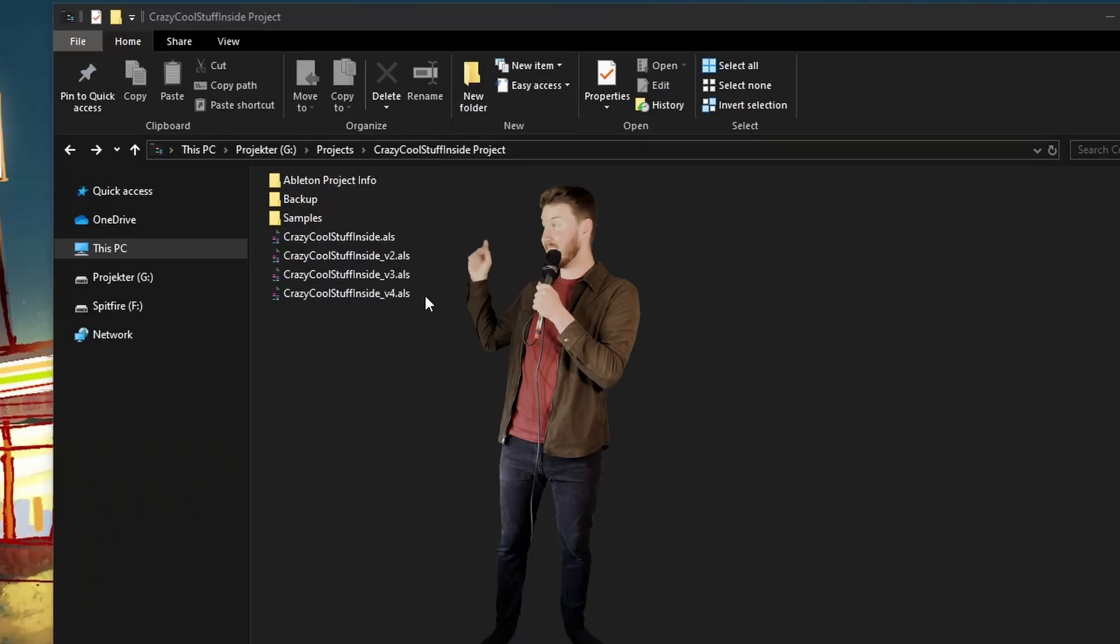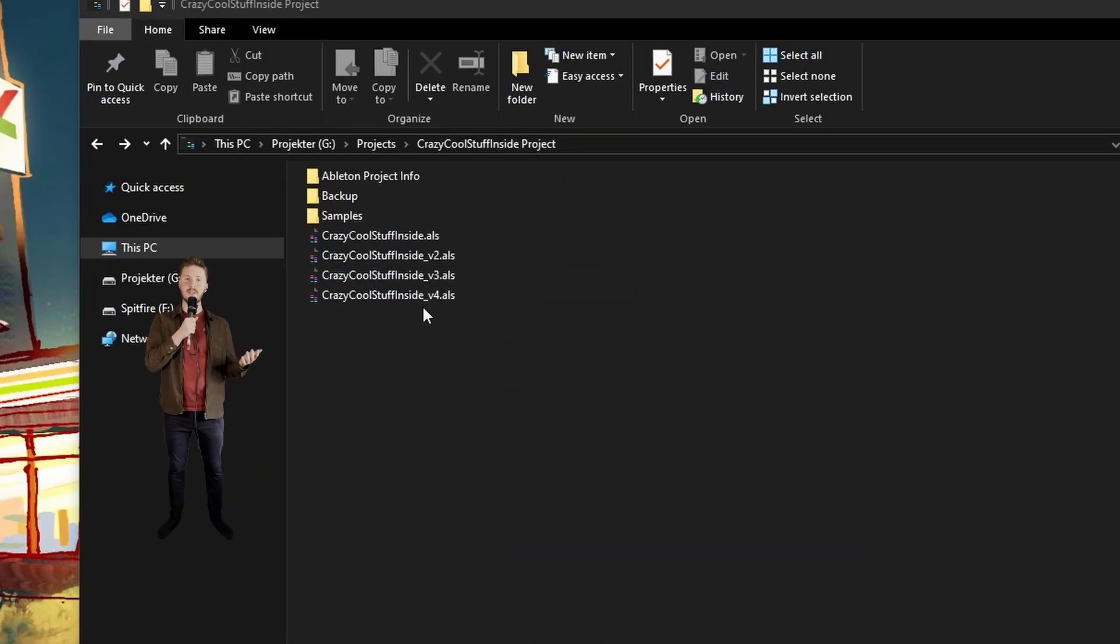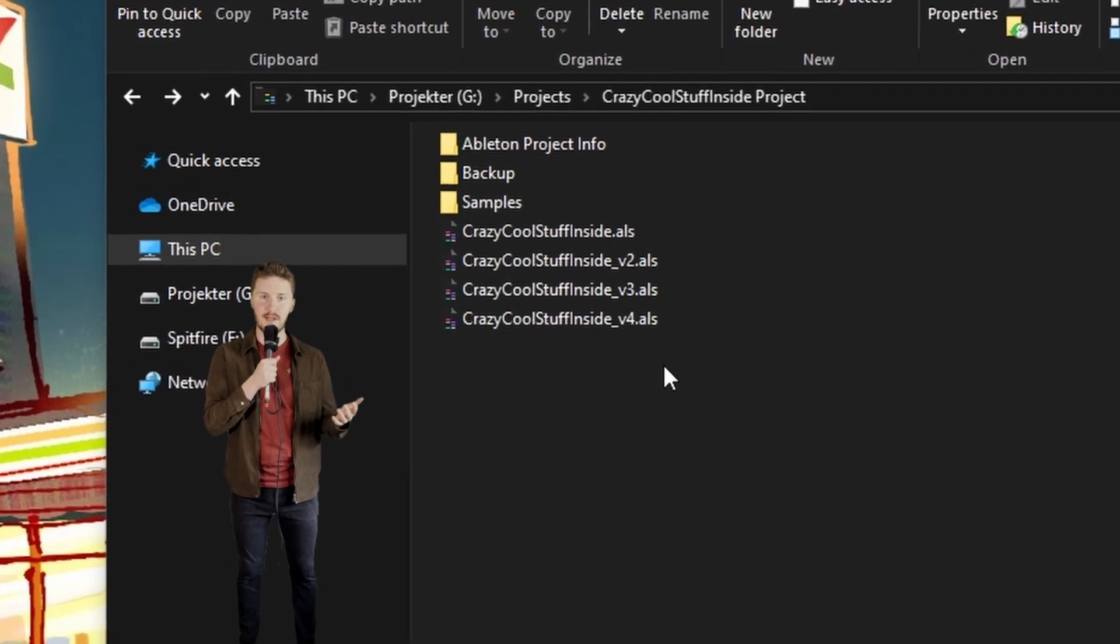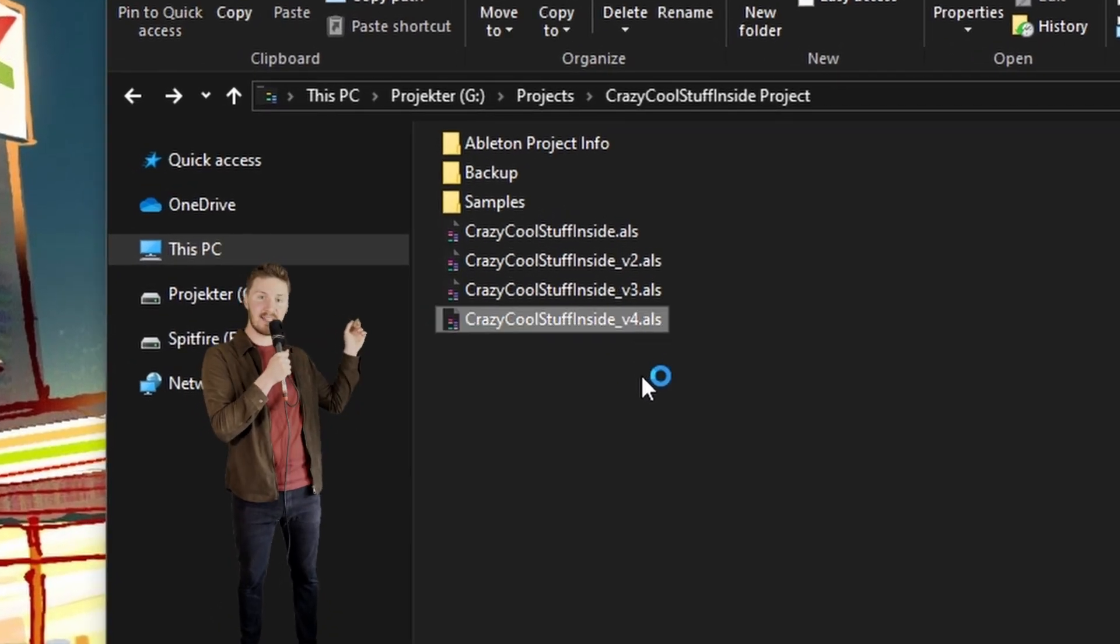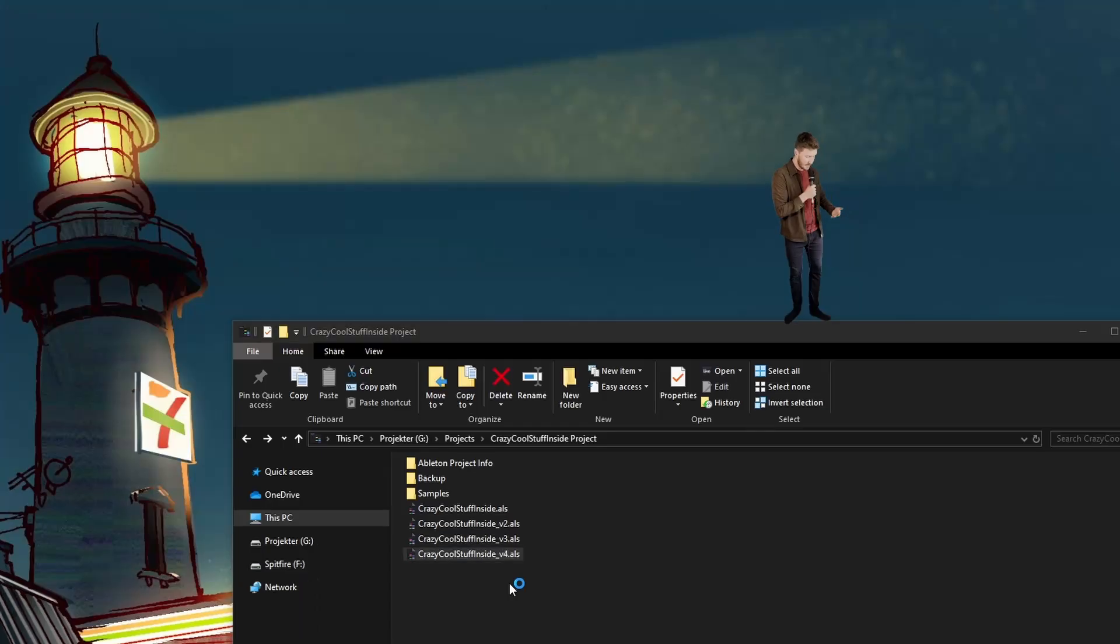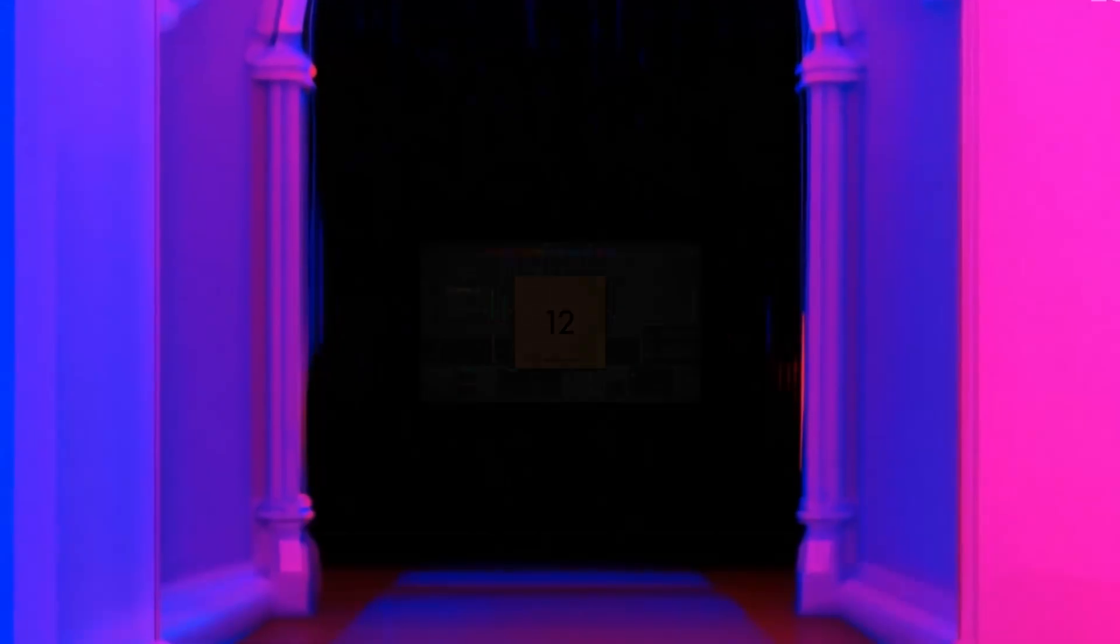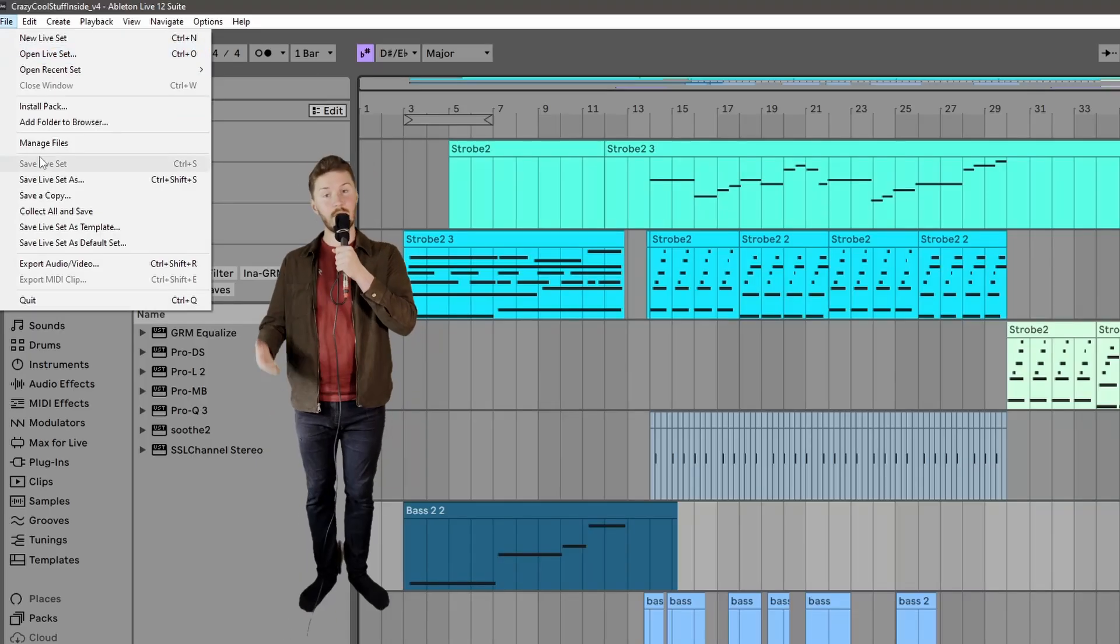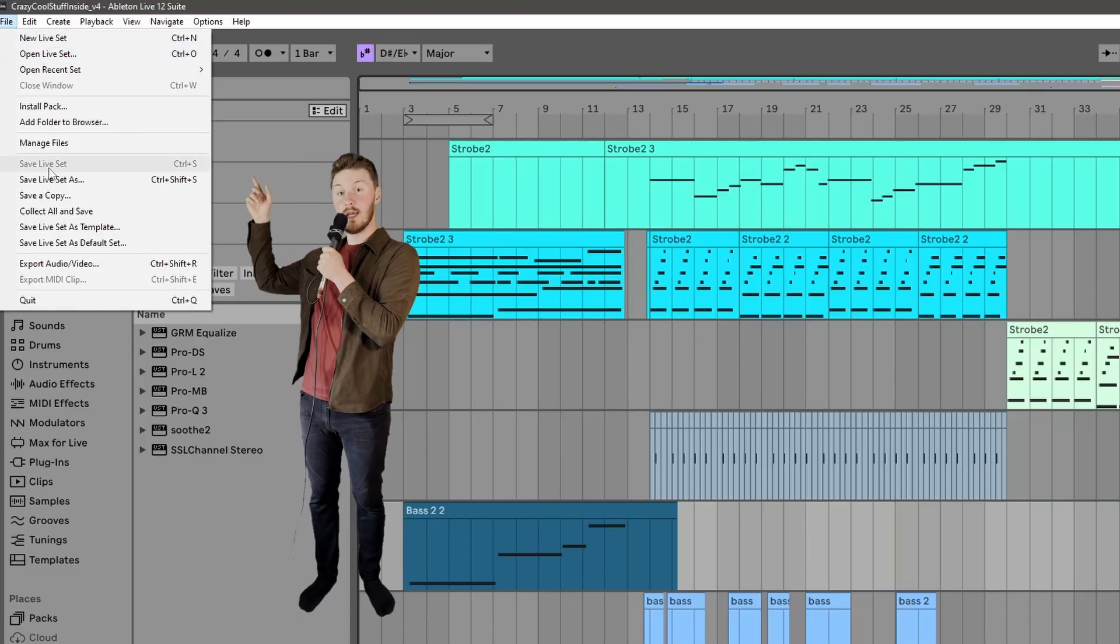First of all, we got these livesets. These are your individual project files with the fancy ALS extension. These are what you open when you want to go into a project and work on it. These are the gateway into that project. These project files automatically get produced when you save.